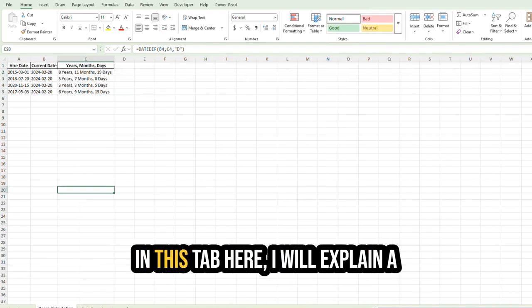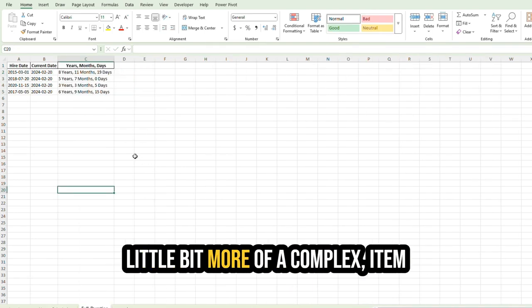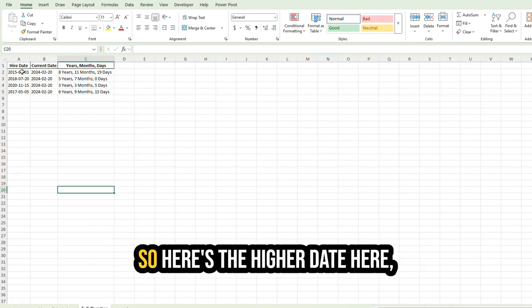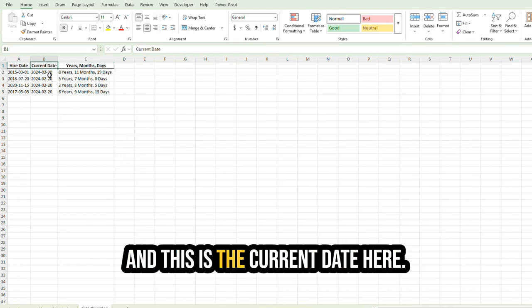In this tab here, I will explain a little bit more of a complex item that the DATEDIF function can help with. So here's the hire date here, and this is the current date here.